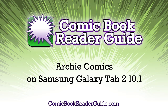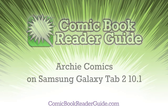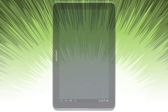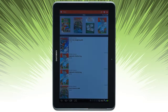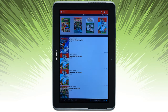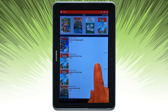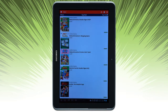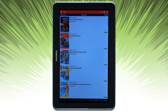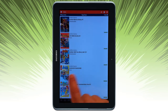Welcome to the Comic Book Reader Guide. Let's take a look at Archie Comics on Samsung Galaxy Tab 2. So here we are from new comics. It's not entirely obvious, but to navigate different sets of comics available in the store, swipe across.